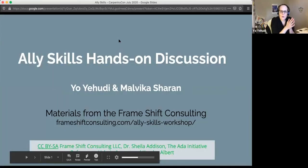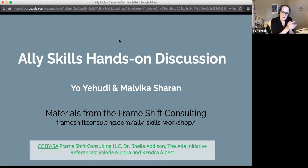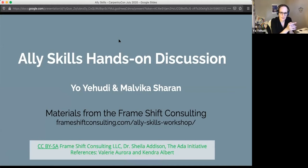Today we are doing a hands-on discussion about ally skills. A lot of this material was taken from the FrameShift Consulting Ally Skills Workshop. The materials are CC BY Share Alike, which means you can reuse and modify them, but you need to attribute the source and share with others.